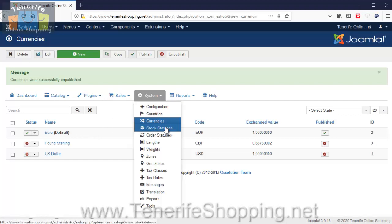We also don't use stock statuses. We just set all the products to I think 9999 items so that they will never run out of stock. But of course if you want to run an inventory system you can do as well.